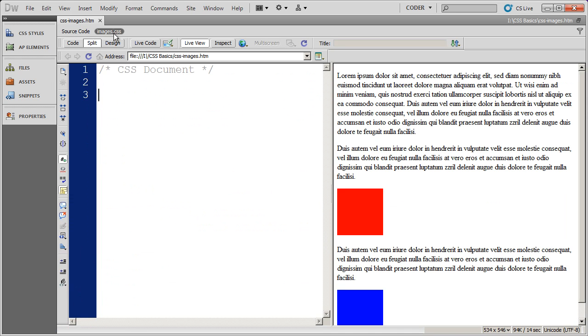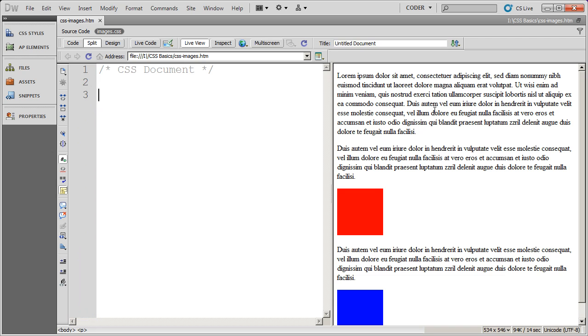I'm going to come back into split view here, and I'm going to look at the CSS and the live view over here in this panel, so you can see the changes as they apply. Now the first three properties that we're going to look at for images are the padding and margin property, and the border property.